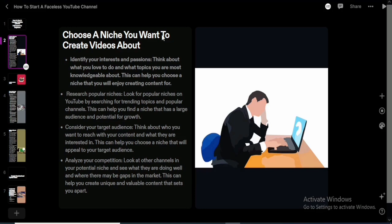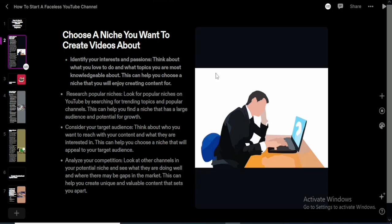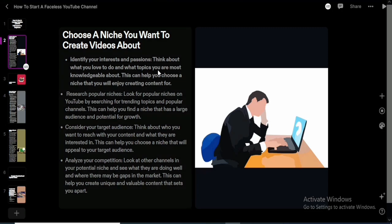The first thing you need to do is choose a niche — the topic you want to create videos about. This is very important because it will determine whether your channel is going to be relevant to your audience or not. A niche is that specific topic you want to talk about on your channel, whether that's finance, productivity, or make money online content.